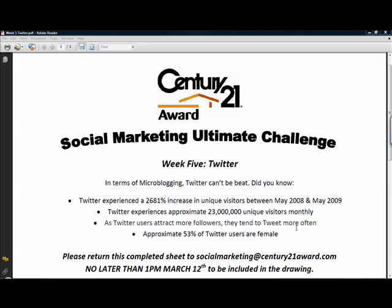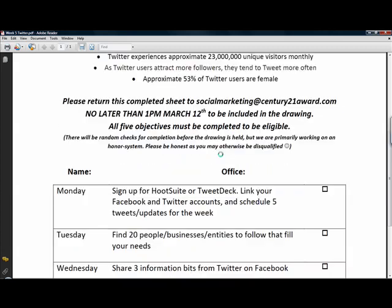Hello everybody and welcome to week 5 of the Social Marketing Ultimate Challenge, and this week our focus is on Twitter. Now don't be scared, I know we haven't really done a formal Twitter training, it's coming up down the pipes towards I believe the end of this month. However, we're going to kind of get you kick started on the Twitter trend.